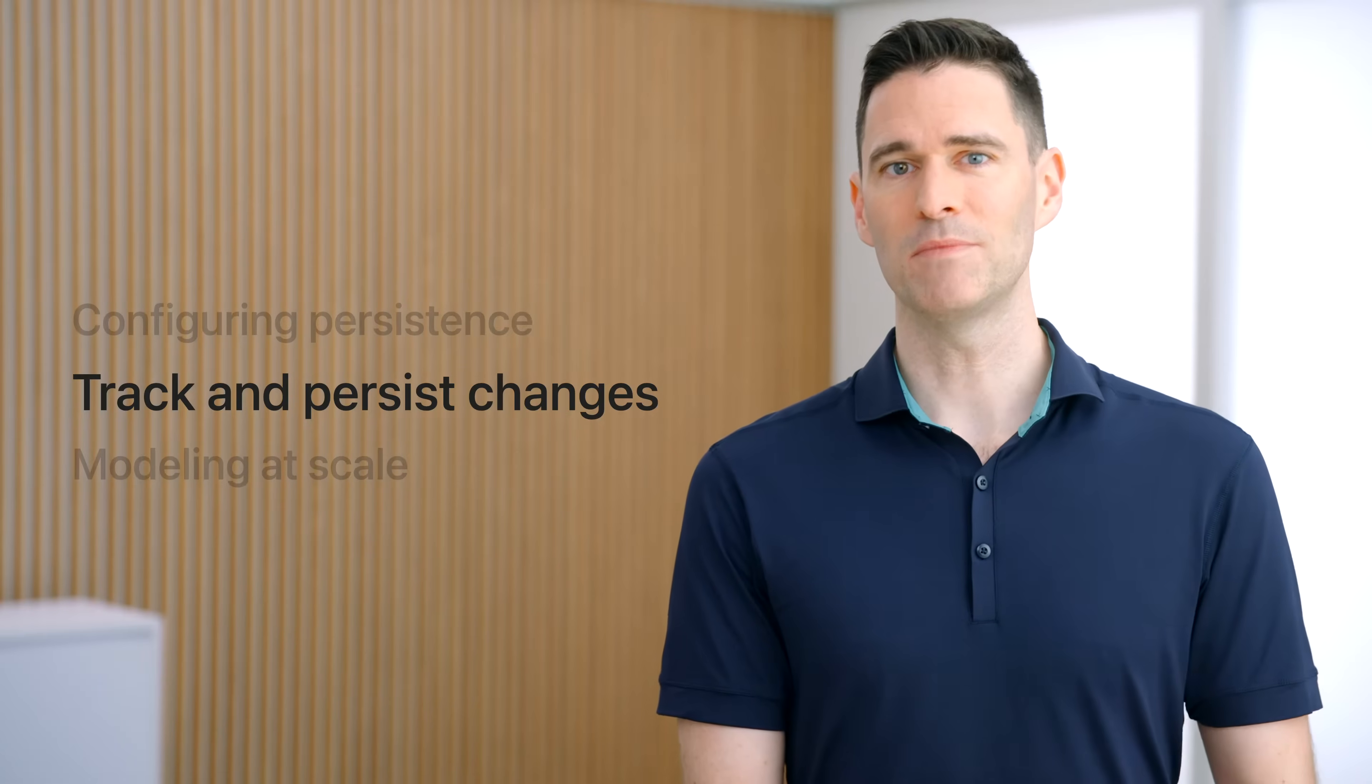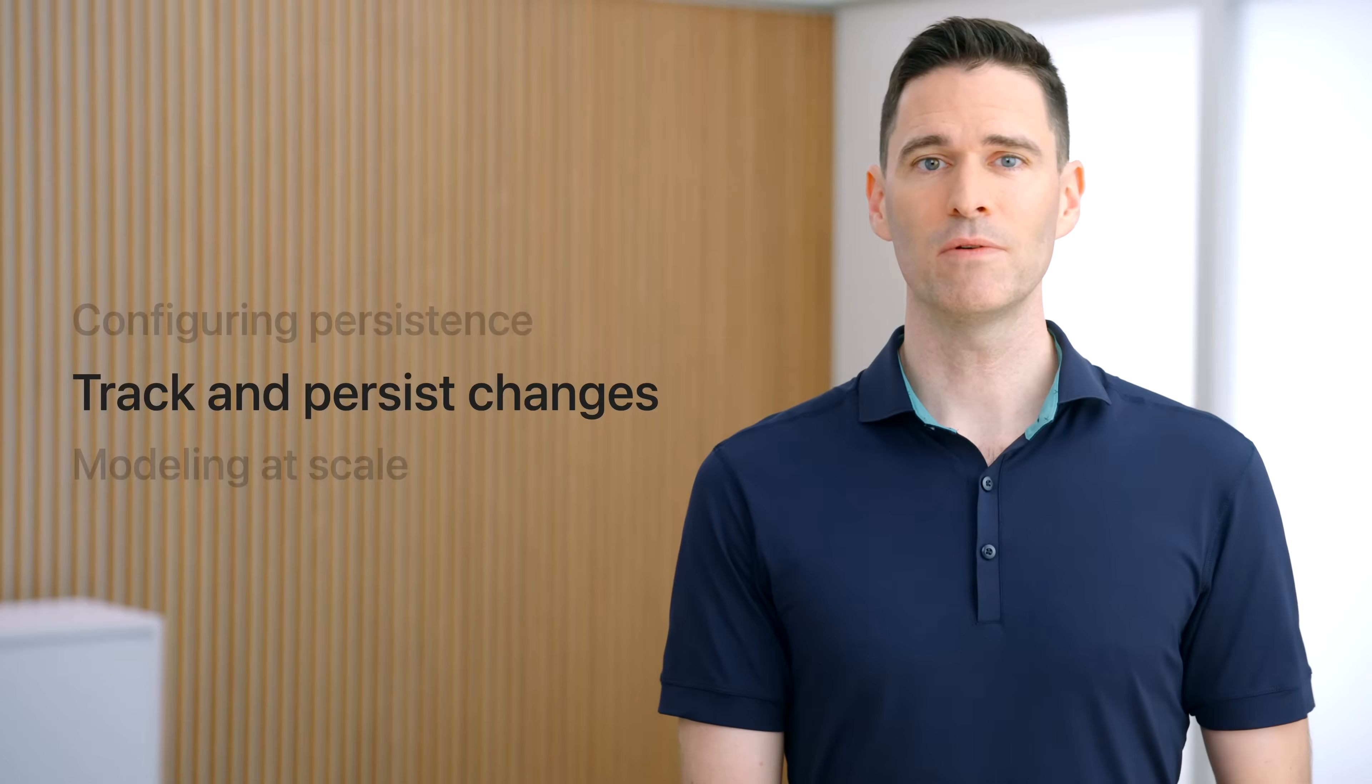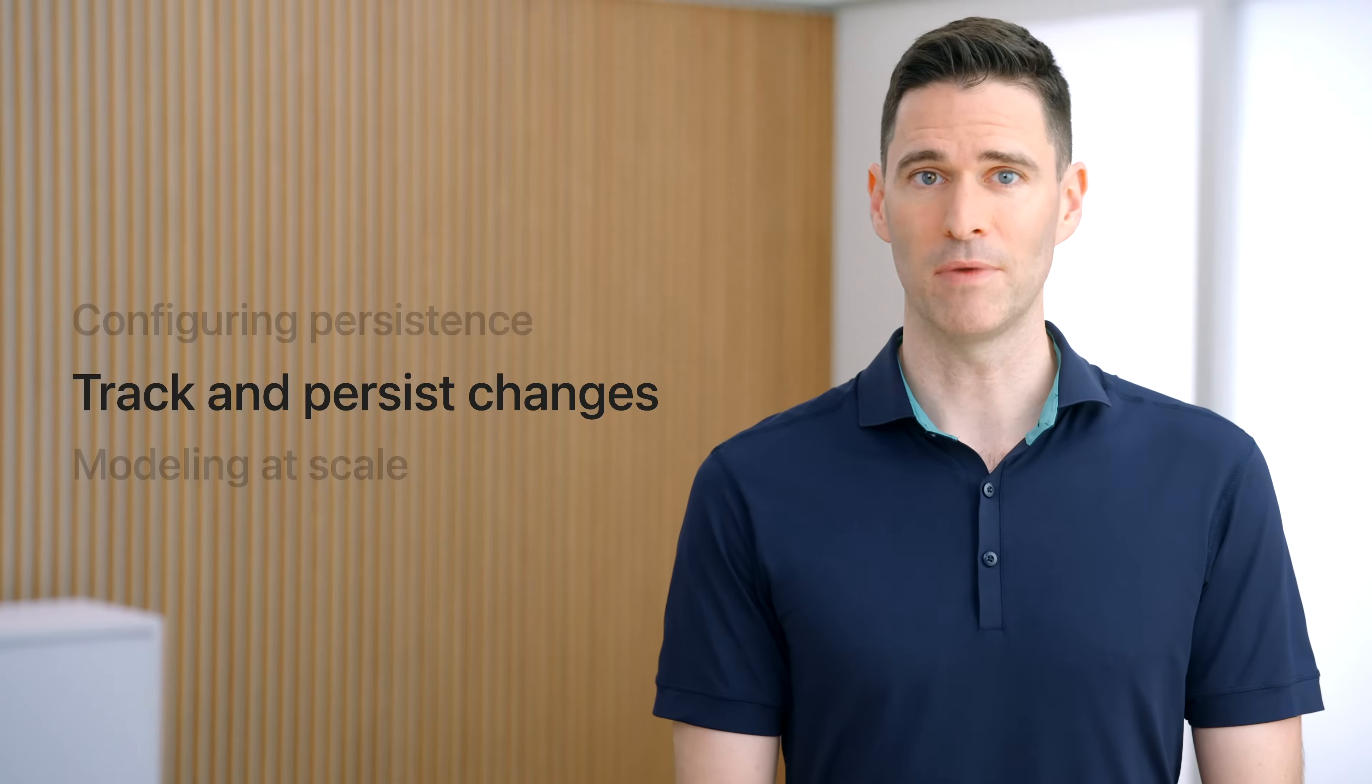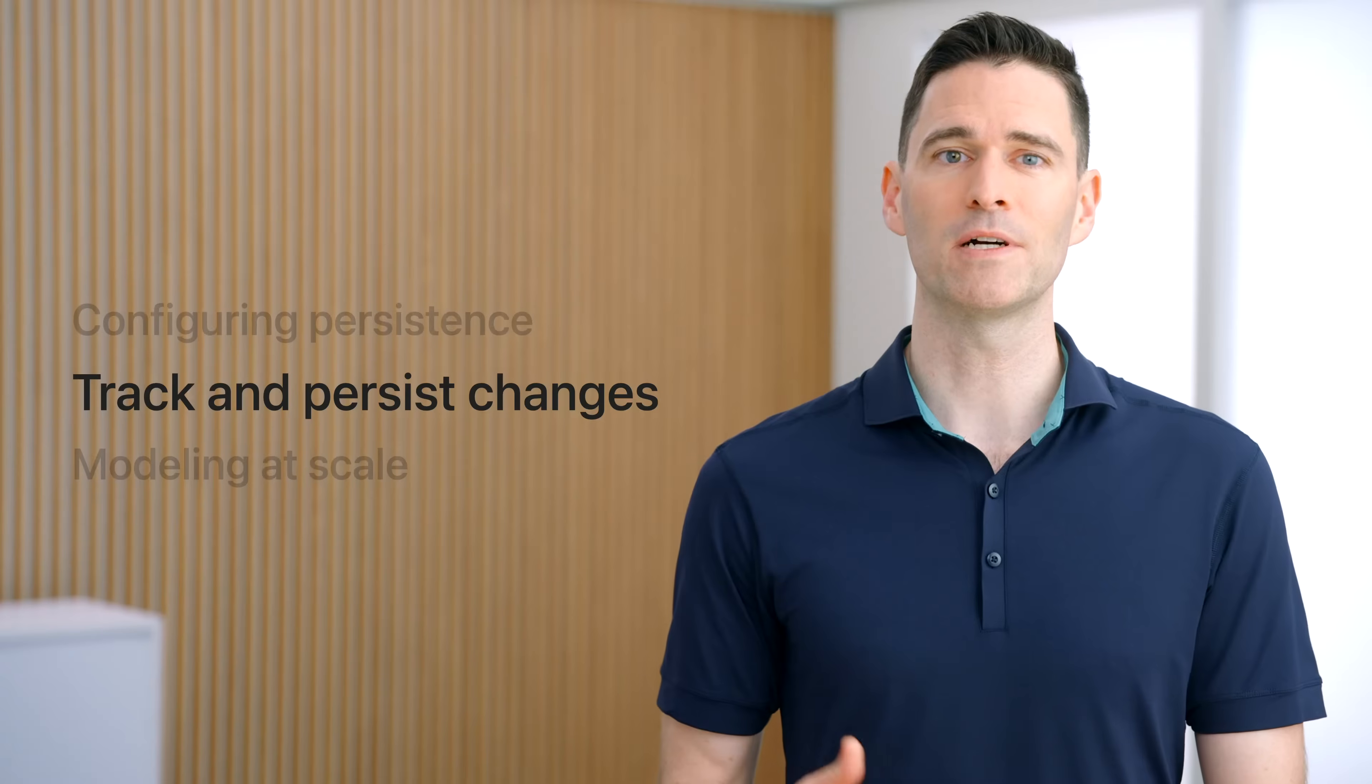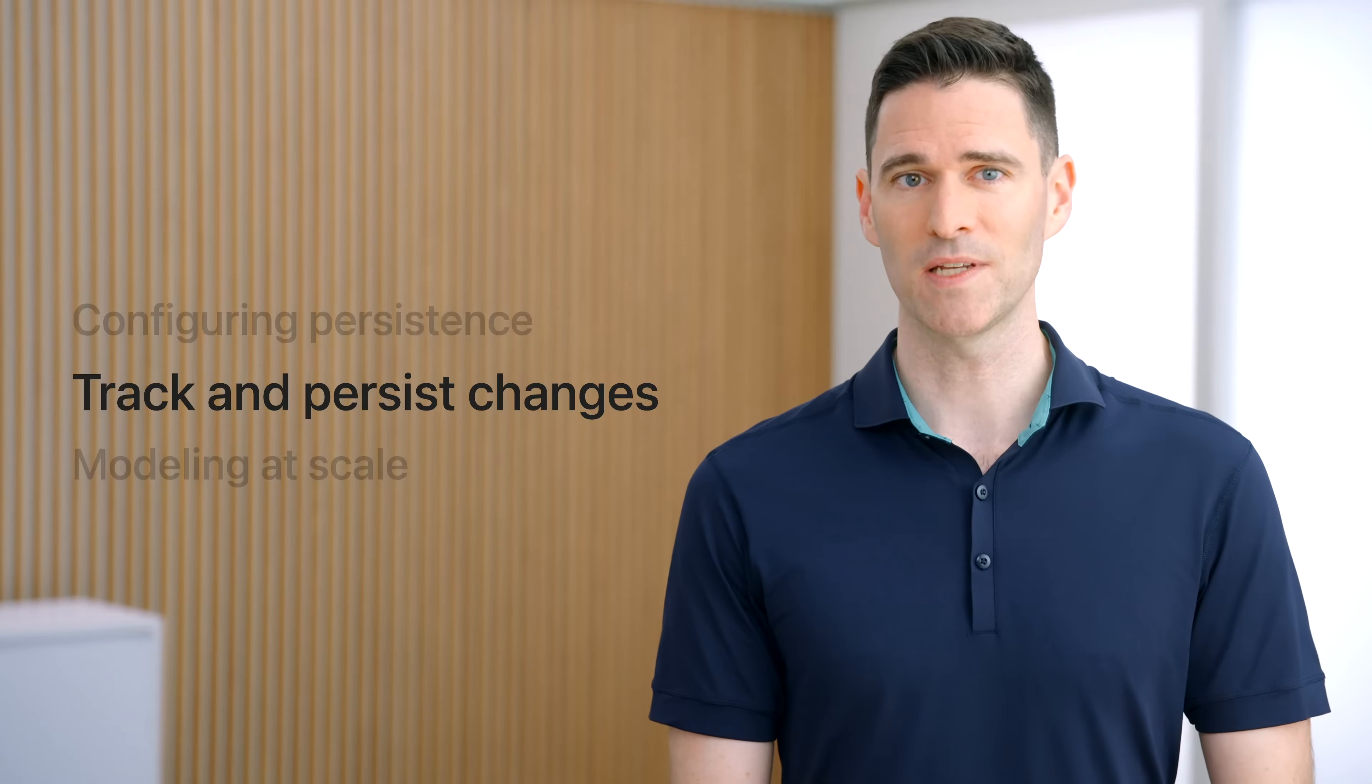As we learned in meet Swift data, the model and model context are two of the most frequently used concepts when writing user interfaces or operating on model objects. In this section, I'll take a deep dive into how the model context tracks changes and persists edits through the model container.